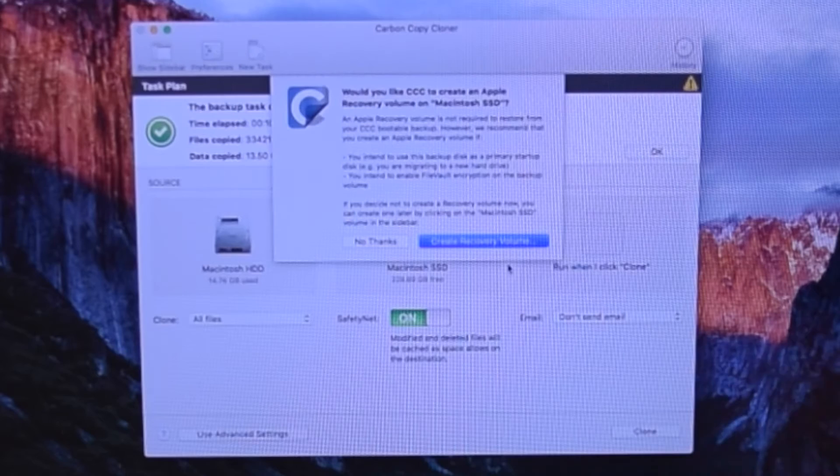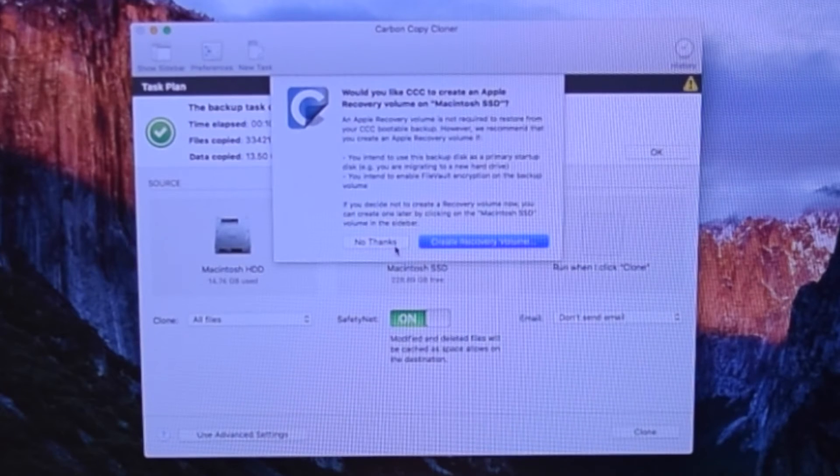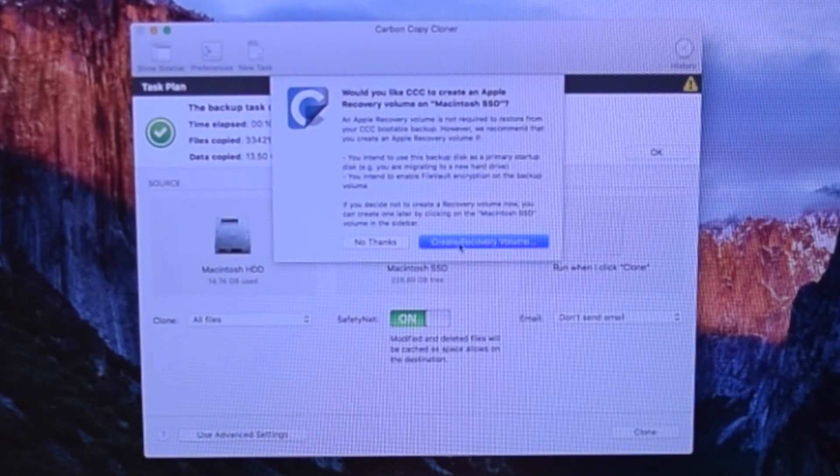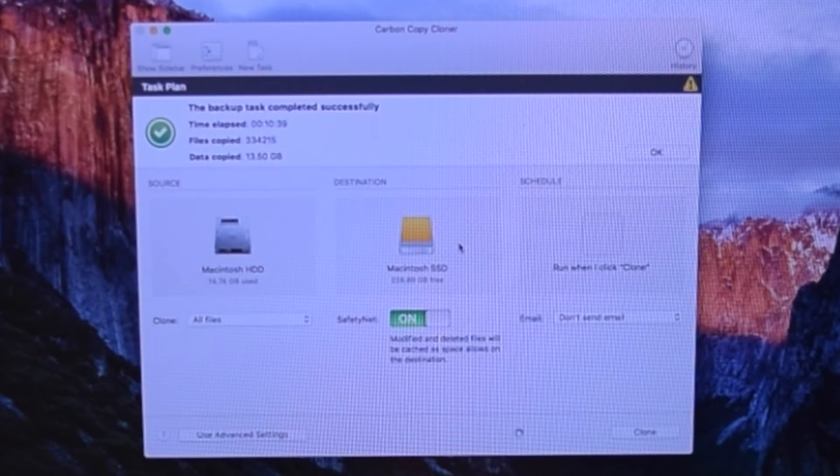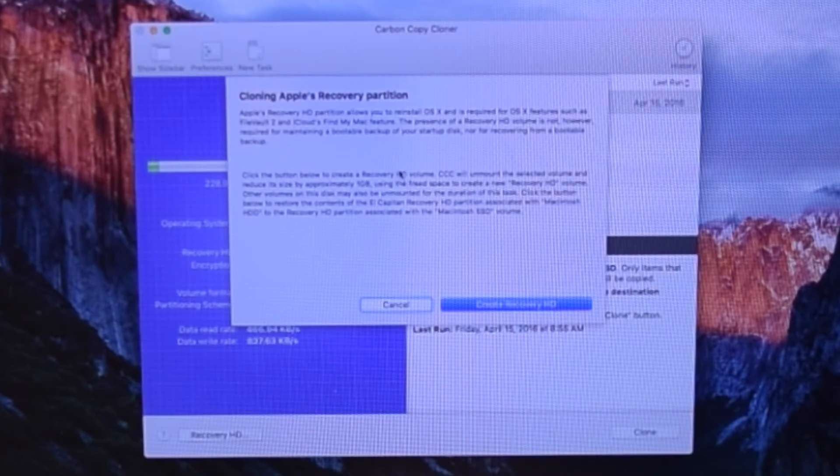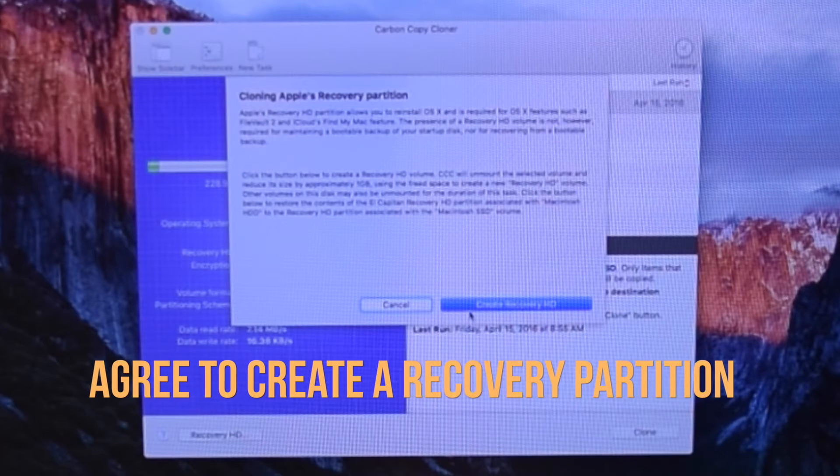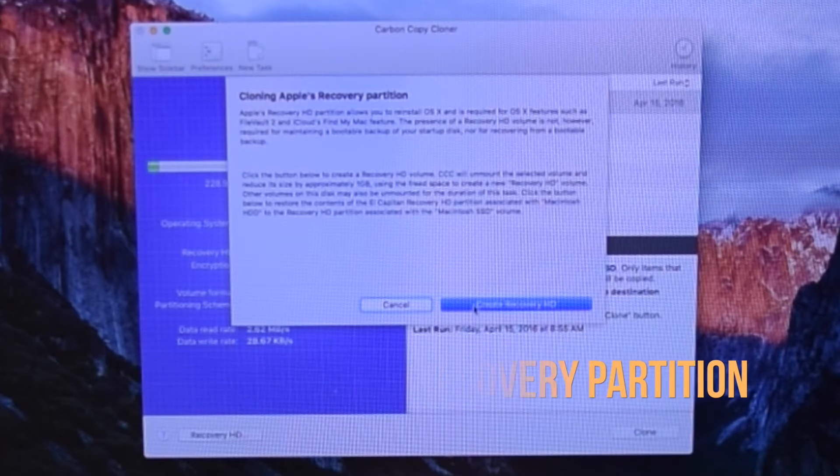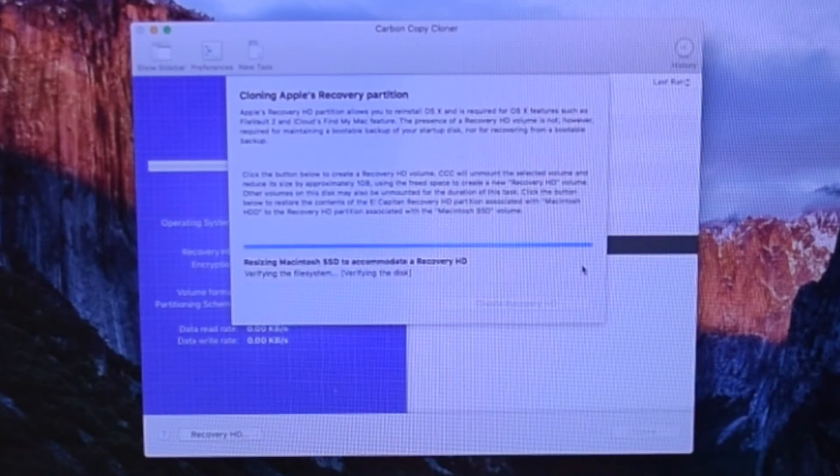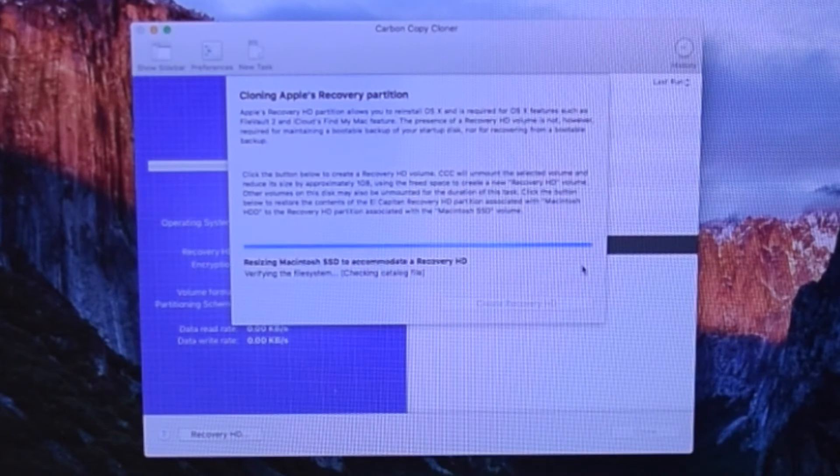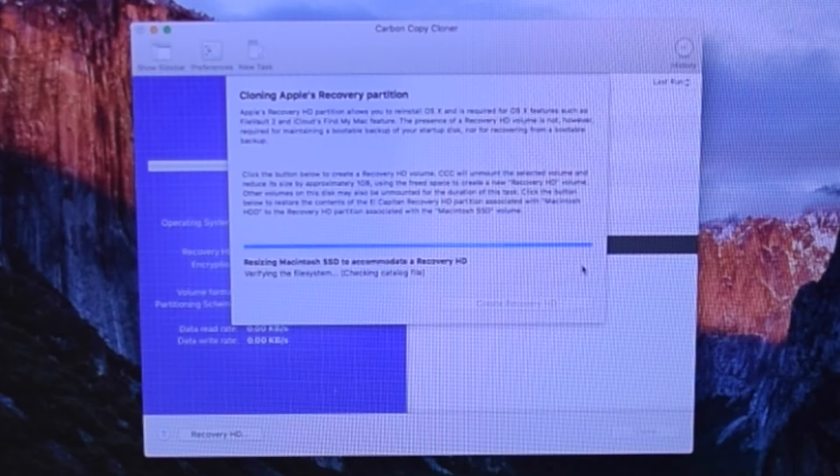Once completed, Carbon Copy Cloner might ask you to create a recovery volume. We highly suggest creating the recovery partition. This only takes a few minutes.